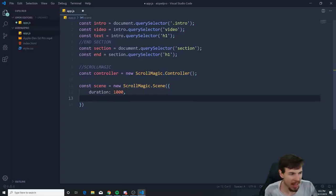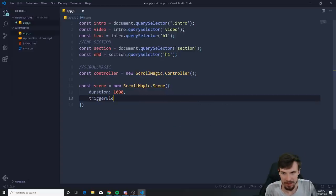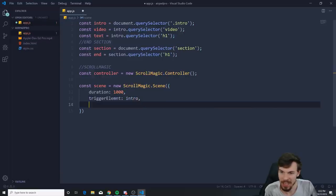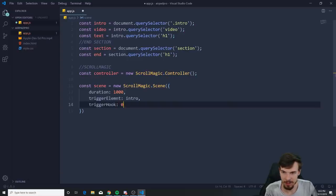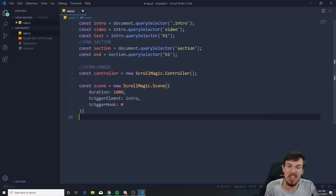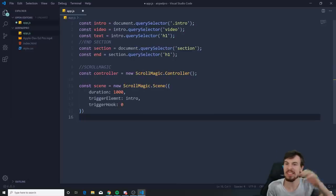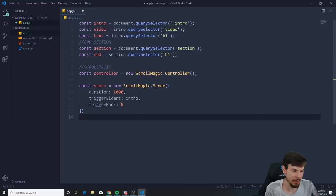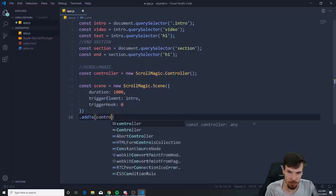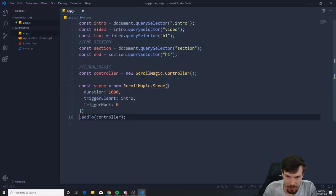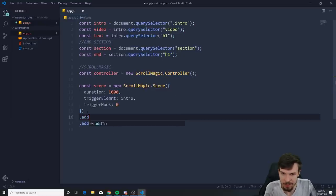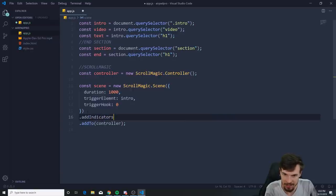Also add a triggerElement set to the intro, and a triggerHook of 0. At the end, don't close it here — attach all scenes to the controller by chaining .addTo(controller). You can also add indicators by chaining .addIndicators() with uppercase I, just to make everything clear.